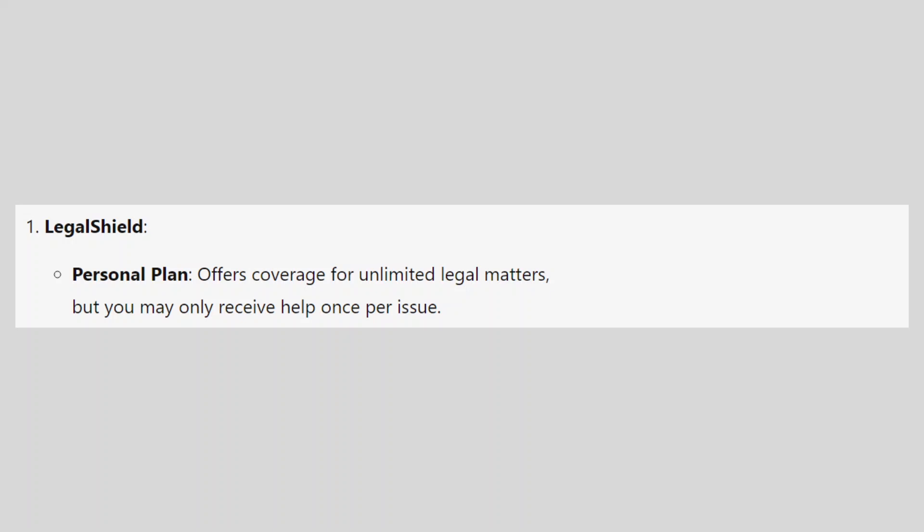LegalShield offers coverage for unlimited legal matters, but you may only receive help once per issue. It offers business plans. The Essential is at $49, Plus is at $99, and Pro is at $169.